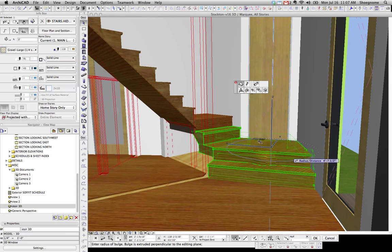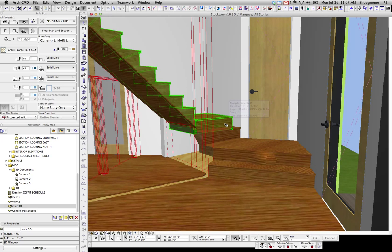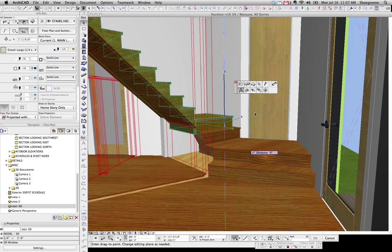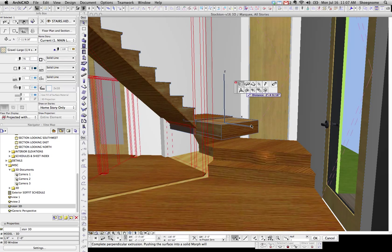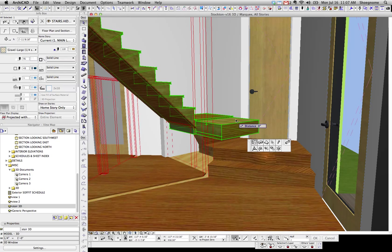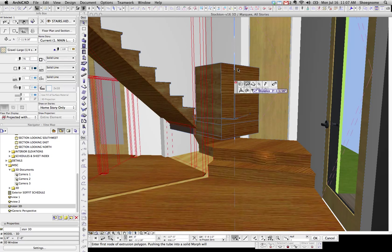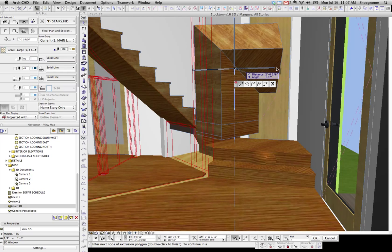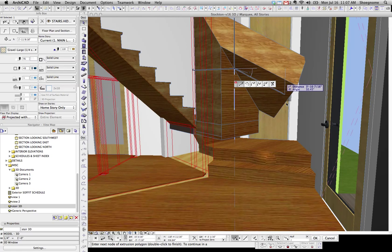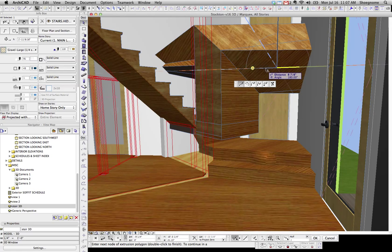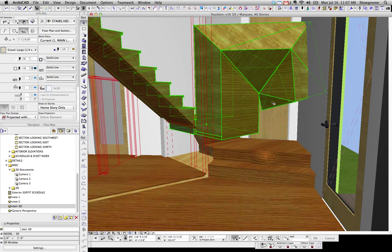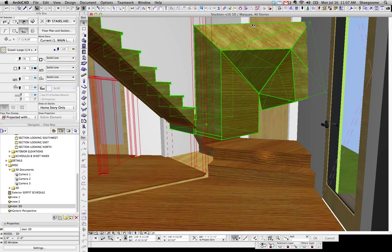So you can bulge that, take that, offset that edge, and use the tube, and do all those great things. There we go, that's a ridiculous stair now.